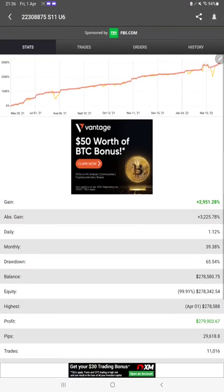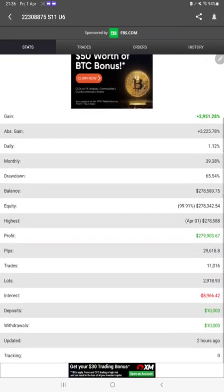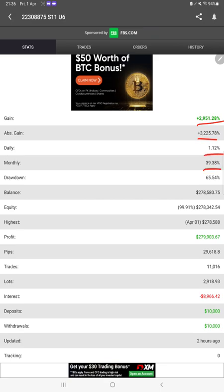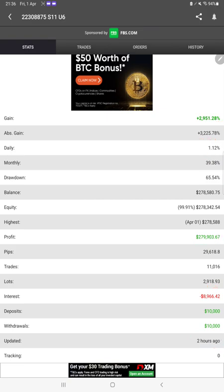Starting with a new update from the MyFXBook, you can check all the statistics here including total gain, absolute gain, daily return, monthly return, current balance, profit, deposit amount. Two hours ago only it was updated, so all these details are available.